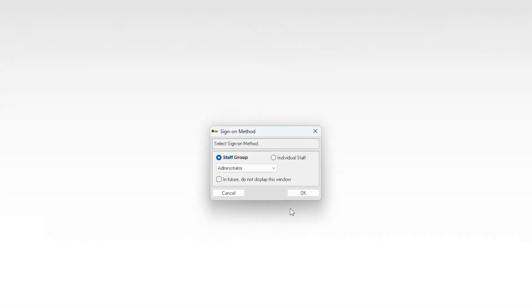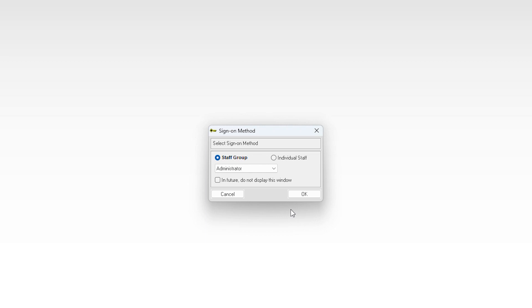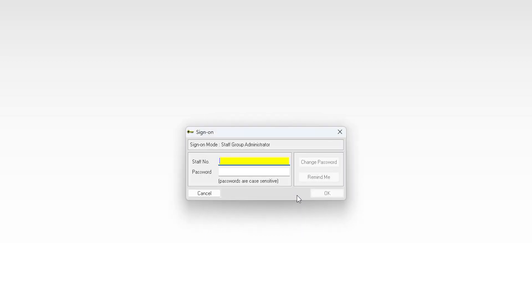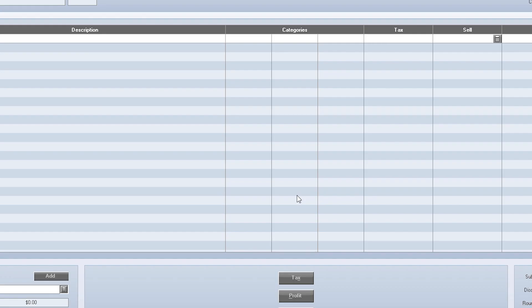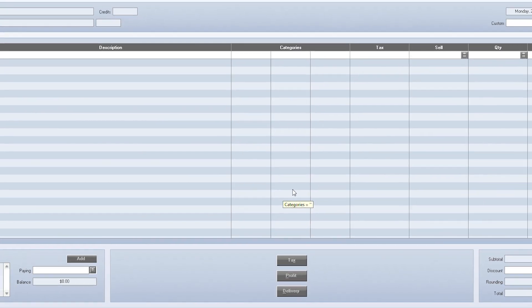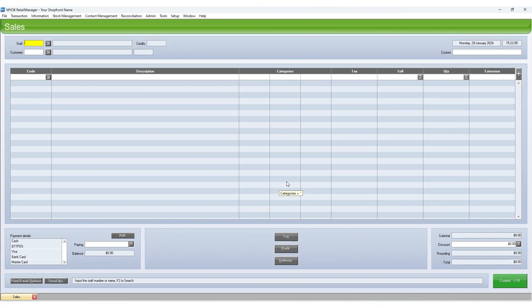Once a sign-on method has been chosen, or if the sign-on method is already set, the sign-on window appears. A staff member must enter their staff number and password to gain access to the Retail Manager shop front. Once a staff member has signed on, they can then use Retail Manager with access restrictions based on the staff groups to which they belong.